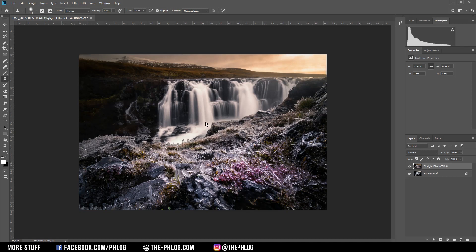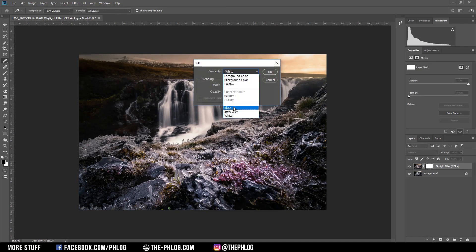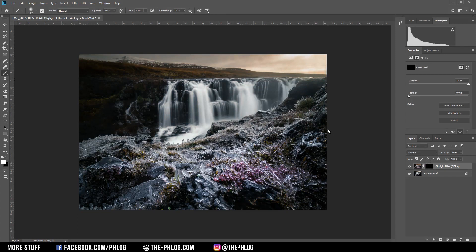So I'm applying a layer mask and I fill it with black. Then I'm changing the foreground color to white, grab the brush tool, and then I just paint over the sky. I think that looks quite cool.